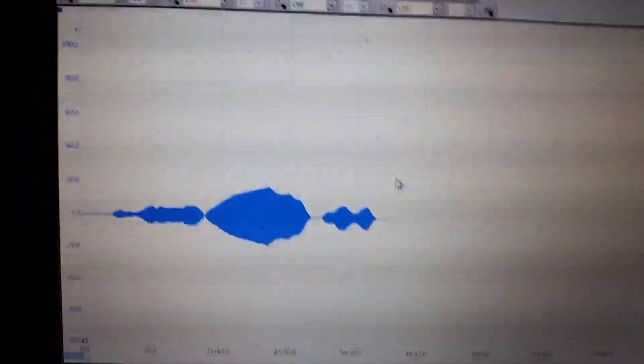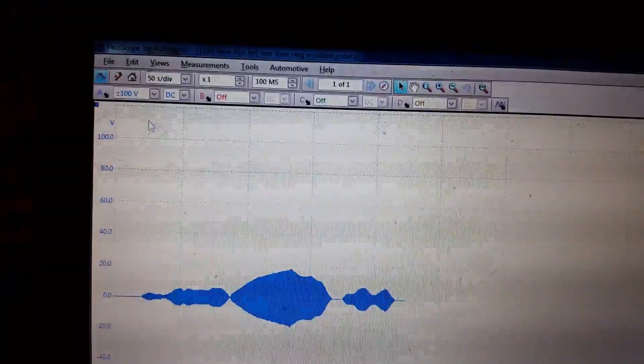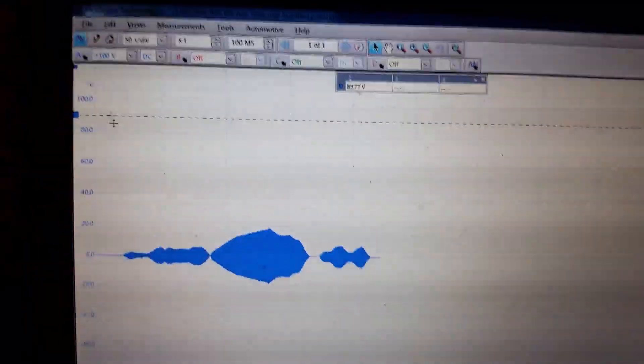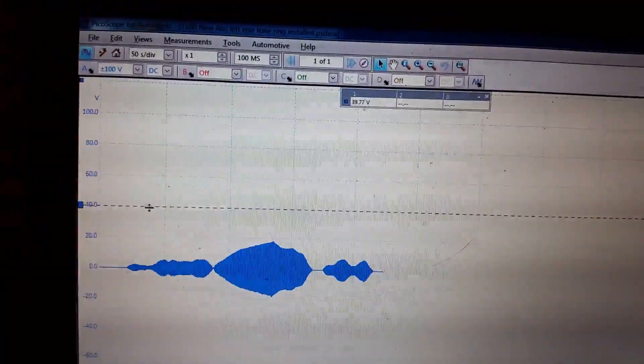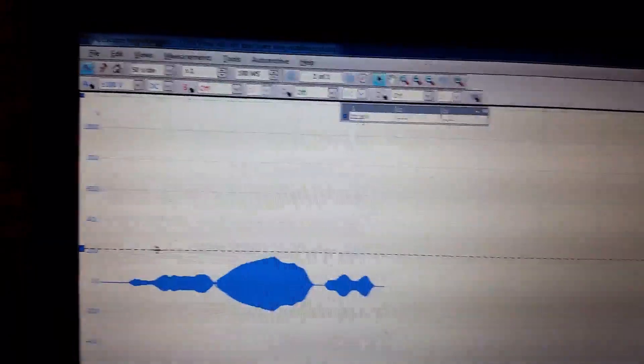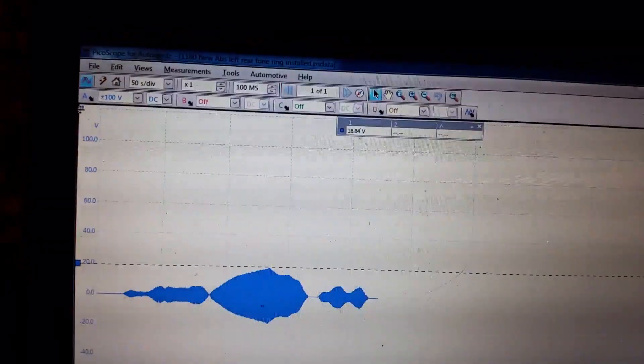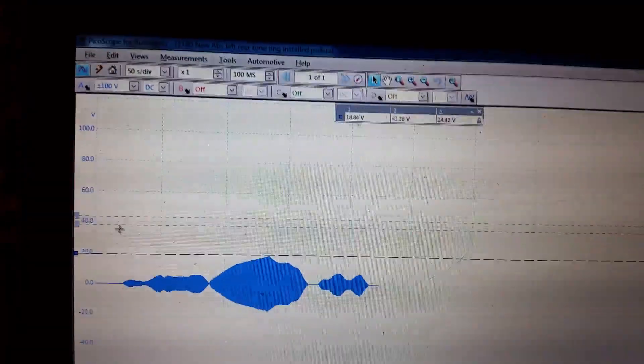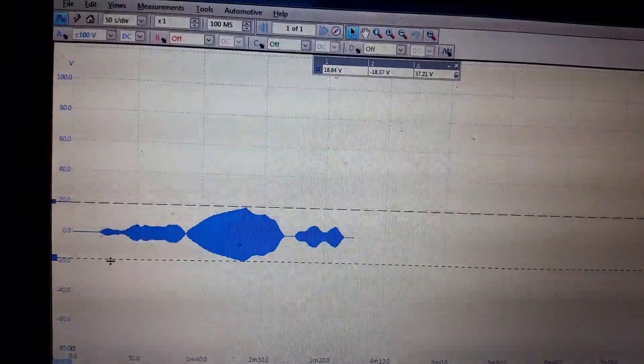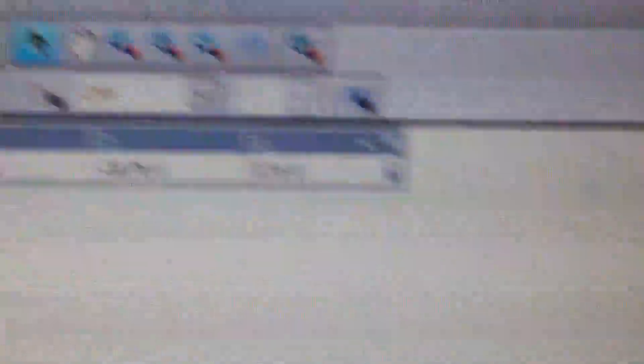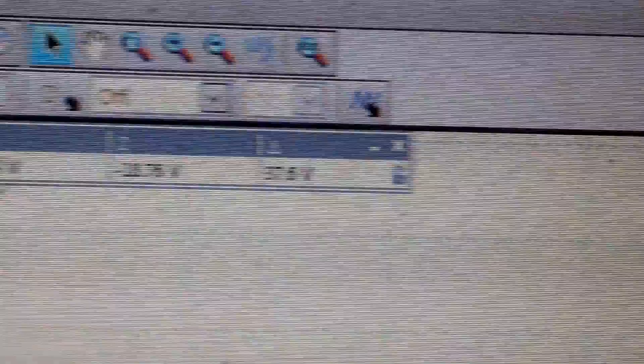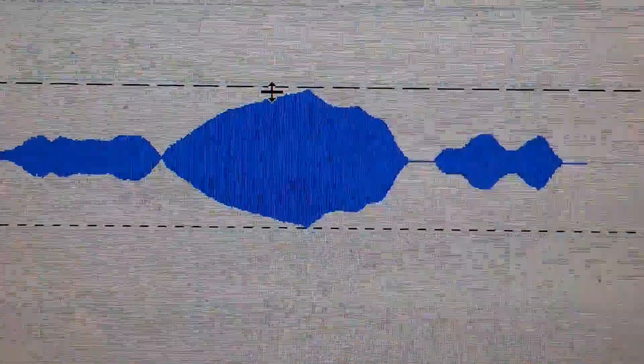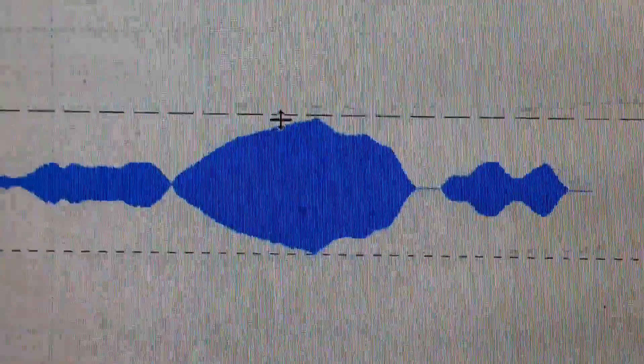And this one here is a known good. This was on a bus where a tone ring had gotten bent, and we replaced the tone ring, and everything has been great. So if you notice, I'm measuring the peak-to-peak on this one. And we are at 37.6 volts. So as you can see, the amplitude is a lot higher.